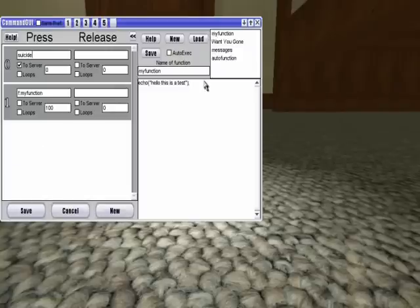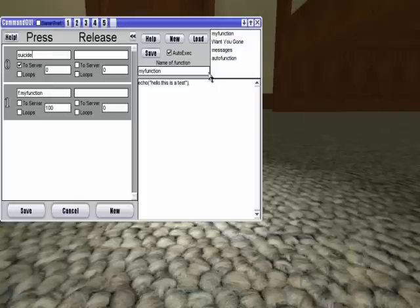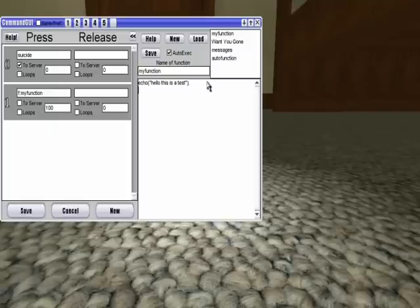Alright, so then there's another setting right here called auto exec. And what this does is that, when this is checked, and then your function is saved. For example, if you had something like, if you actually had a function written here,